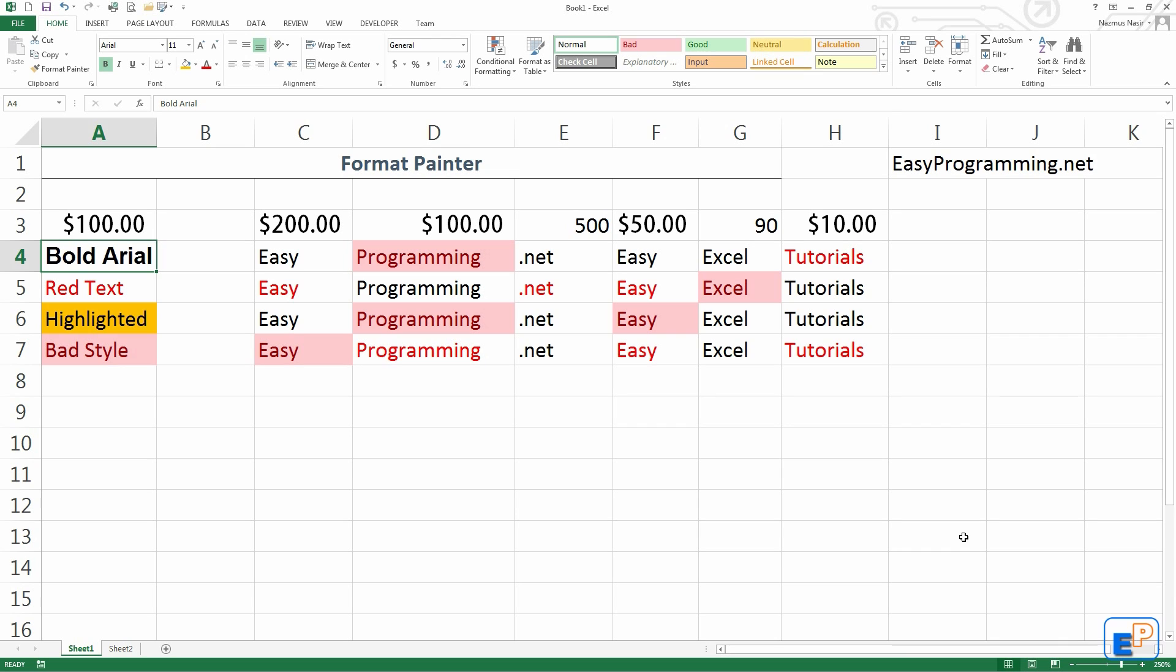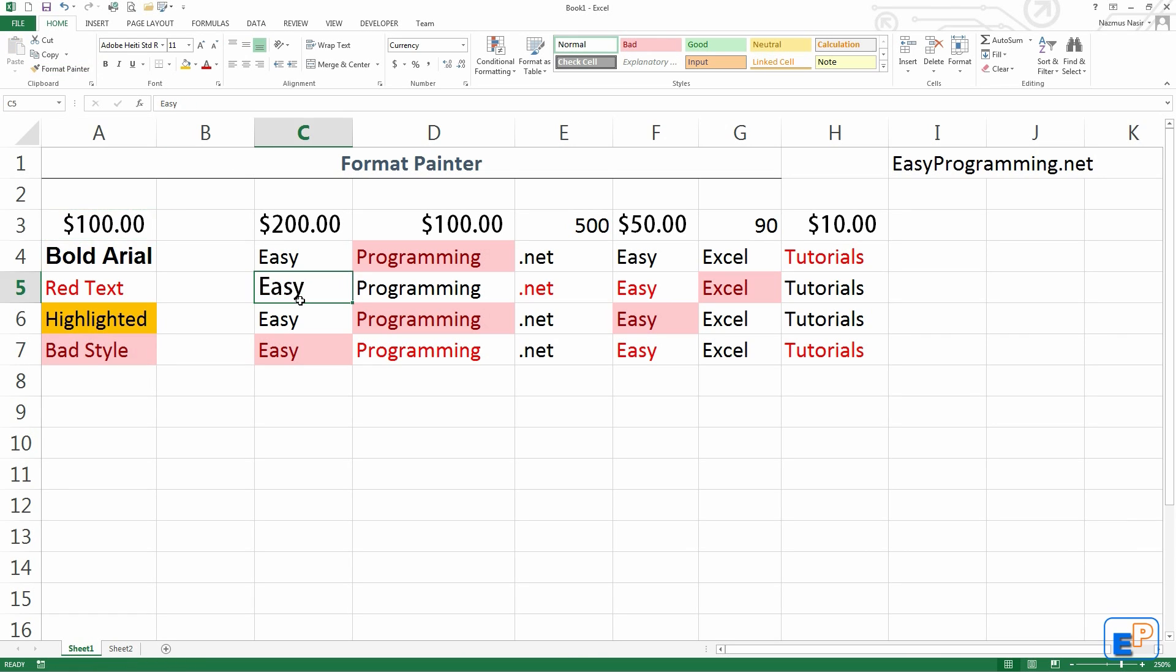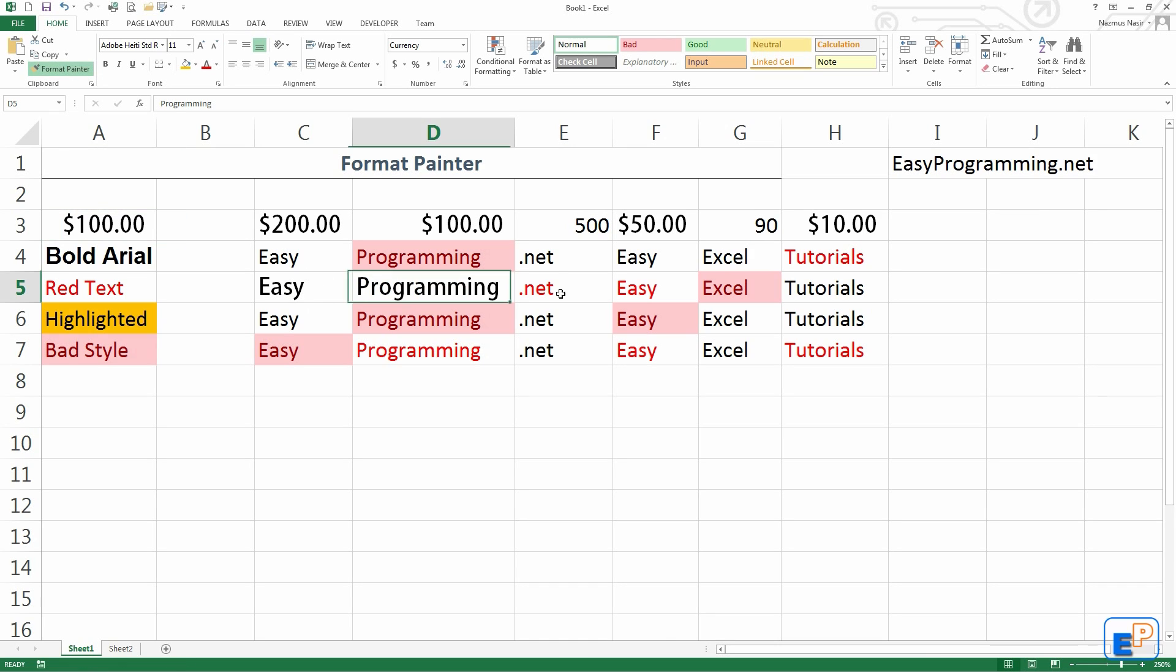And the last thing to know is that although you can copy the format painting from a number to a text, you actually will not see any of the number formatting until you put a number in there. Like I just copied this $100 format into Easy and Programming. All you can see is that it only changed the font type.